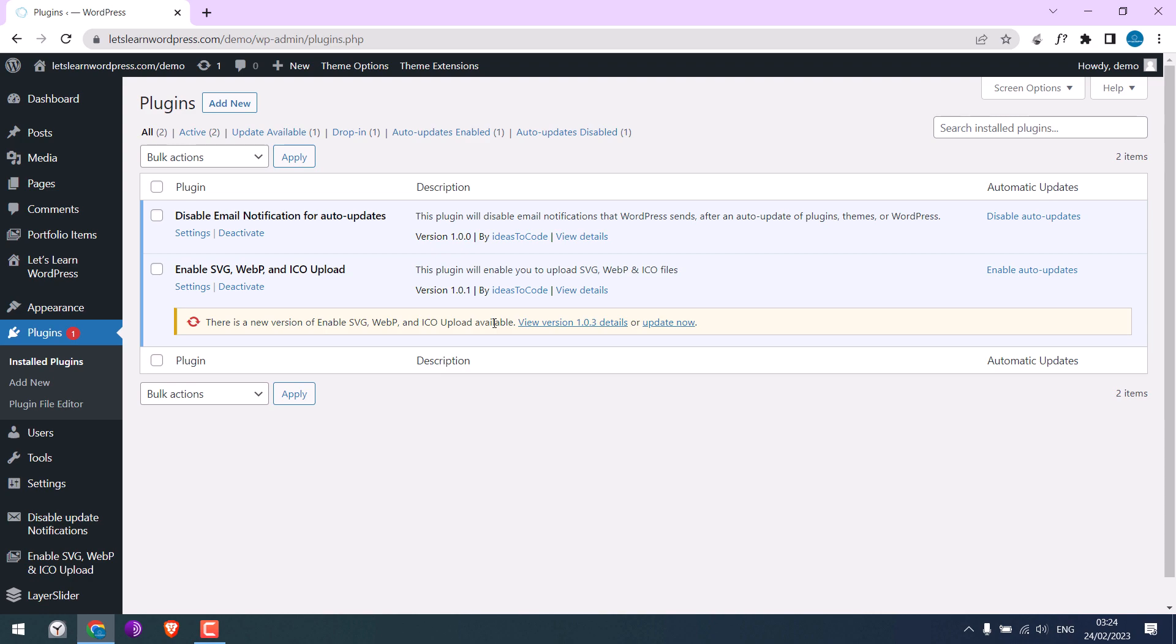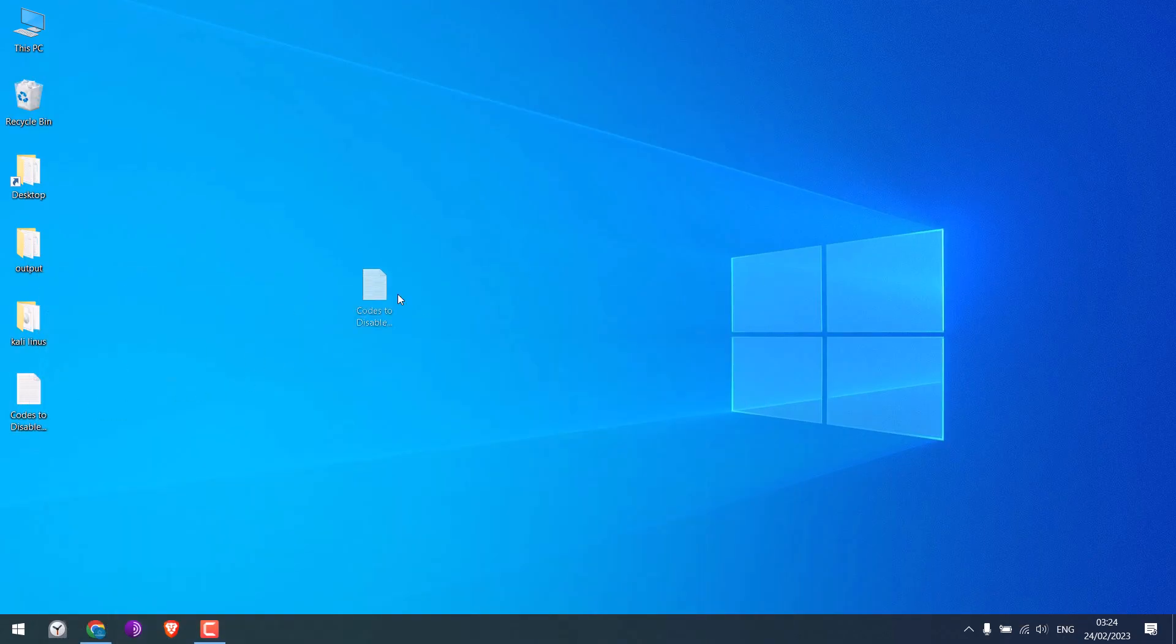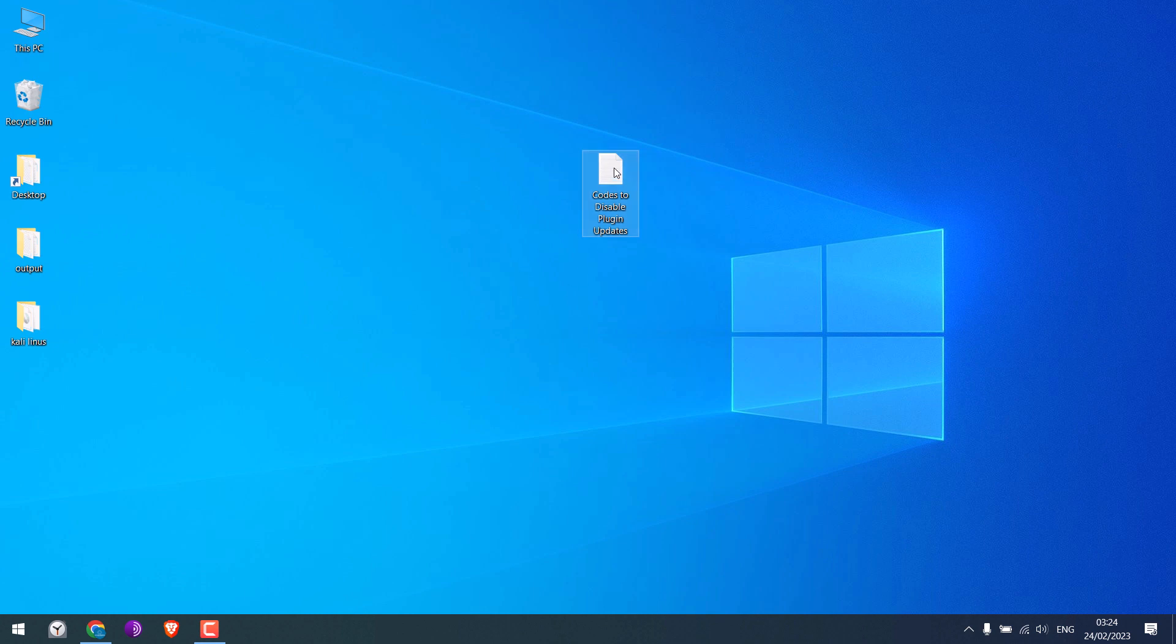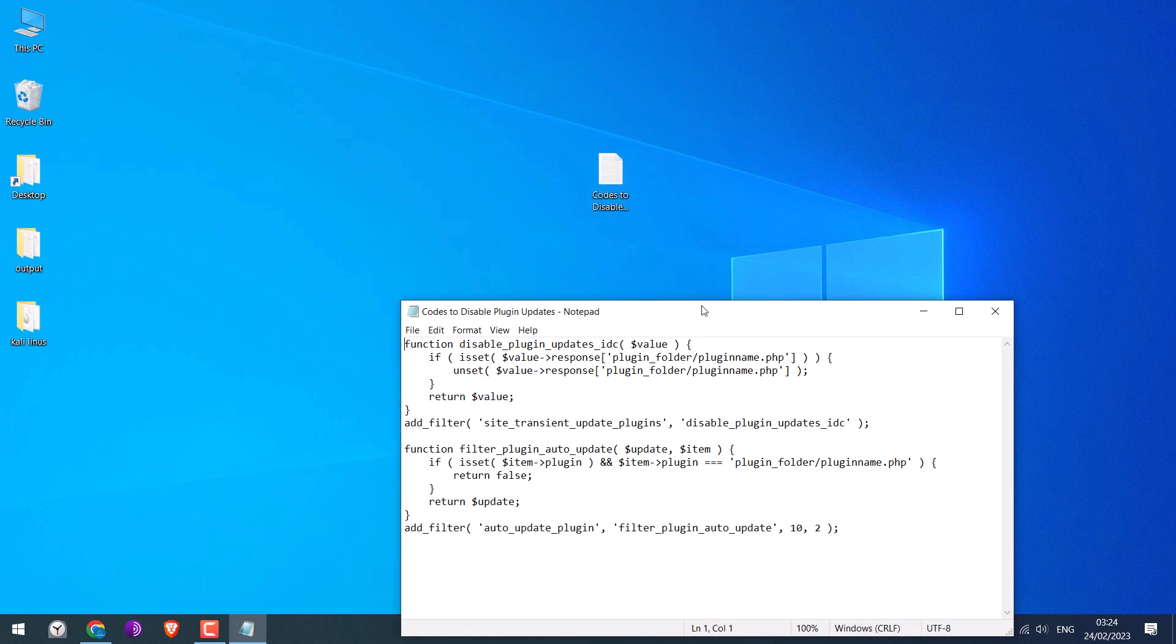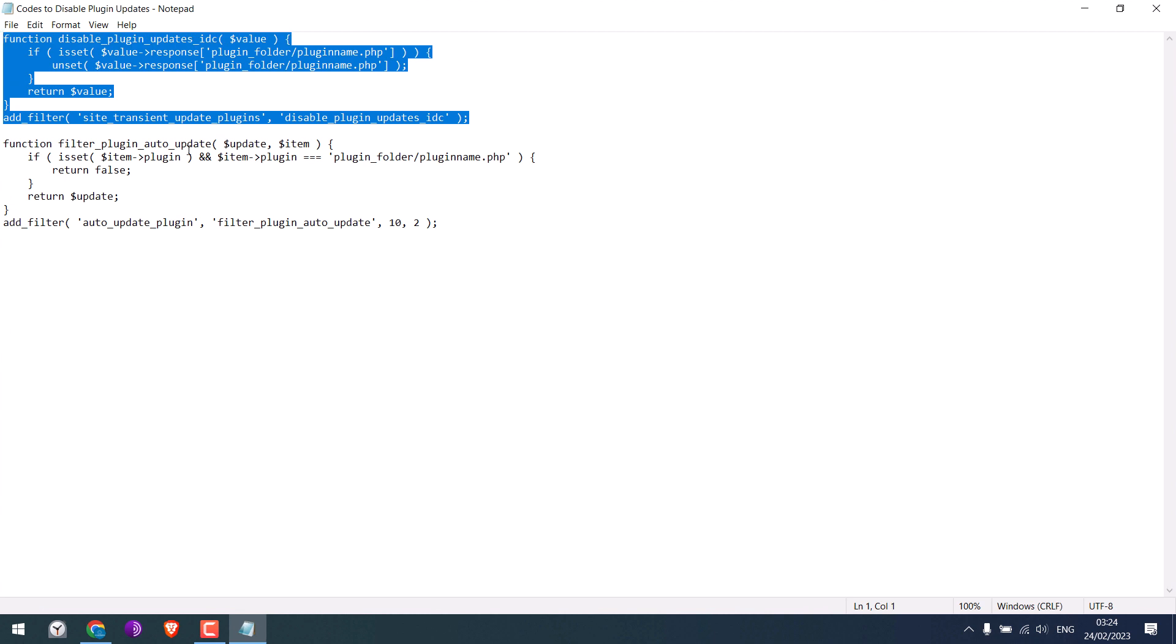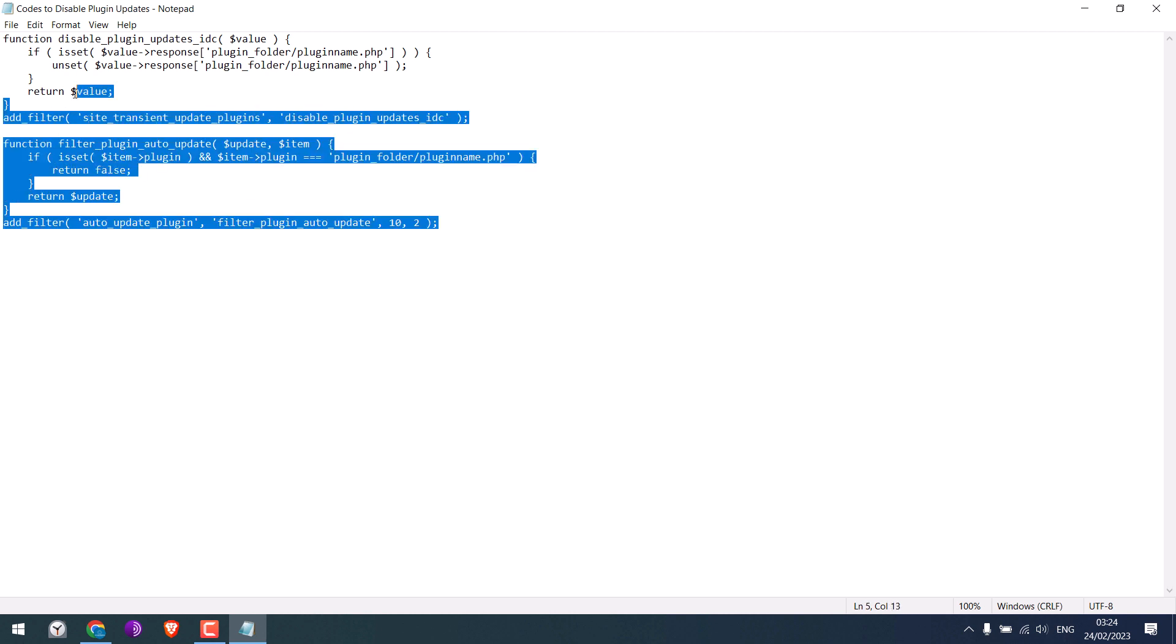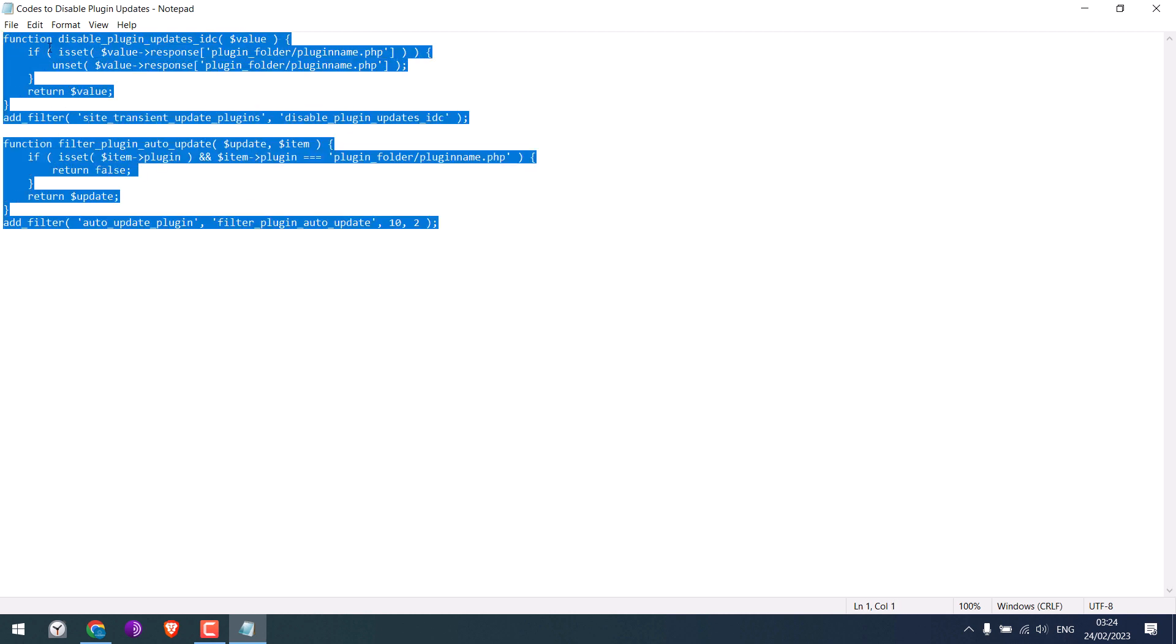To do that, we need to use some codes. Here is the code we are going to use. Let me open it. So basically, this code will disable plugin updates and remove the notification as well. This code will notify that the auto updates are disabled for specific plugin. Anyway, let me copy this code.